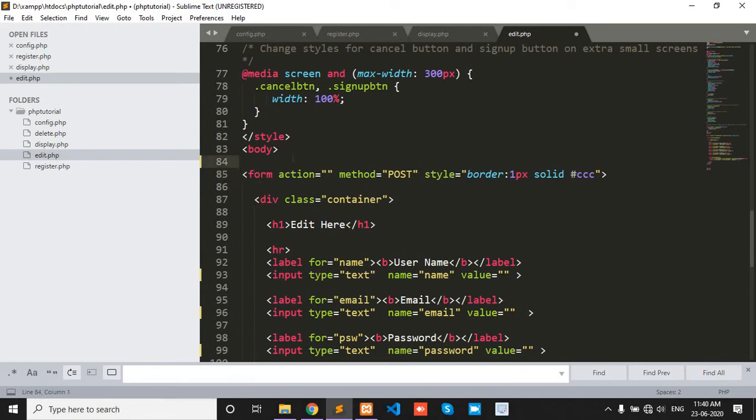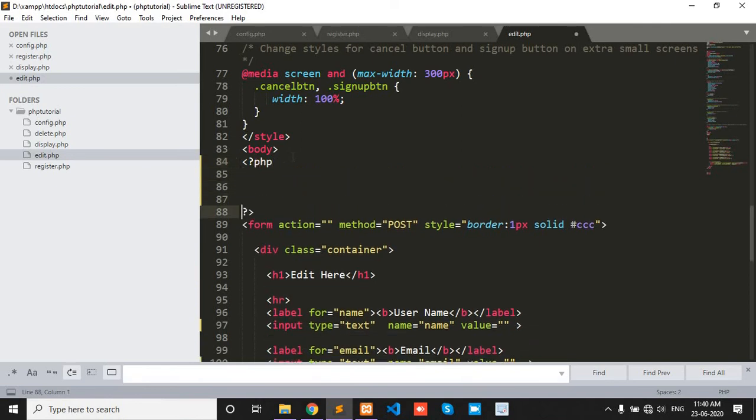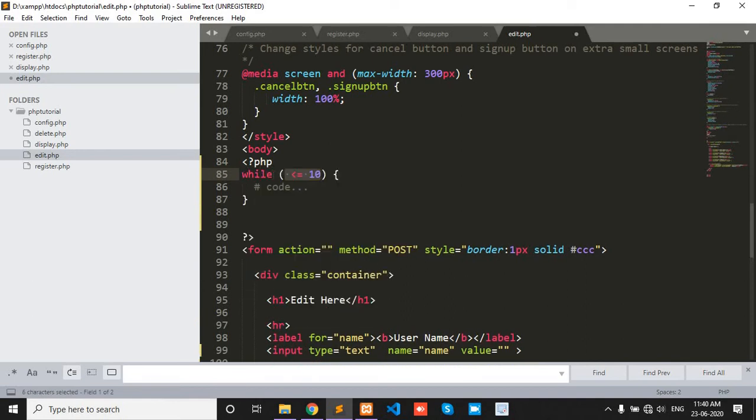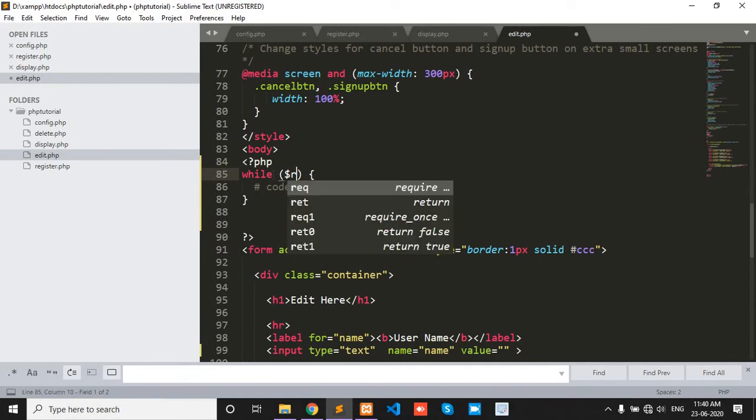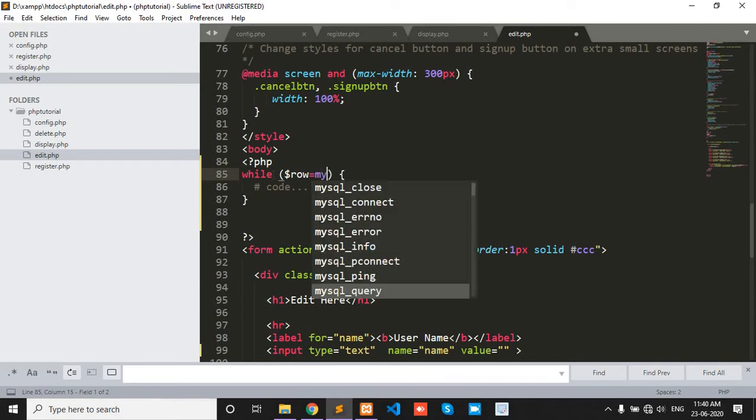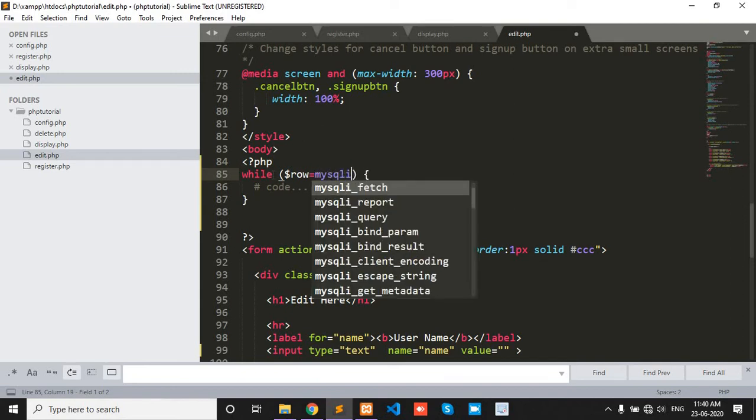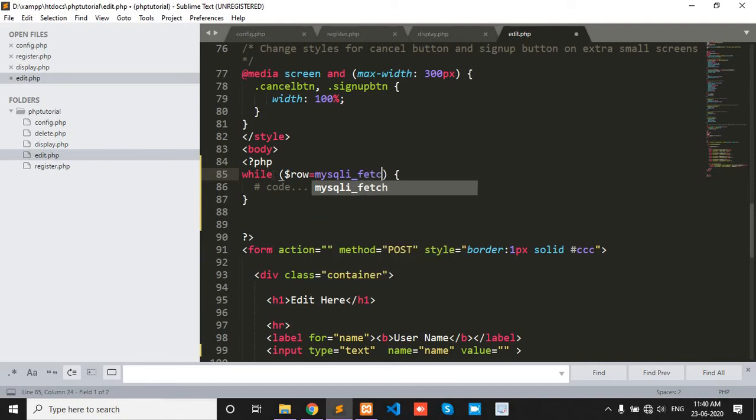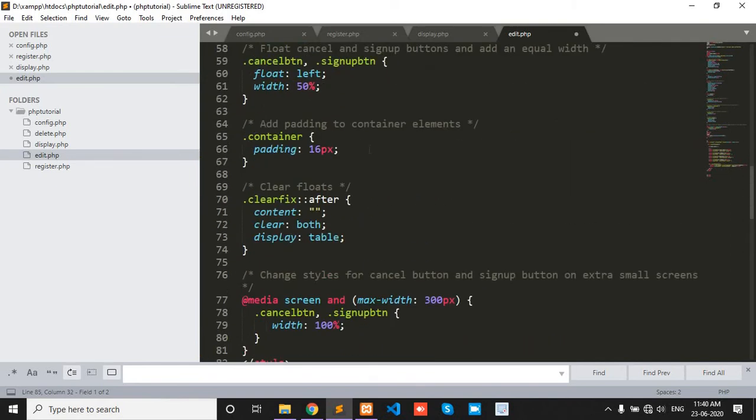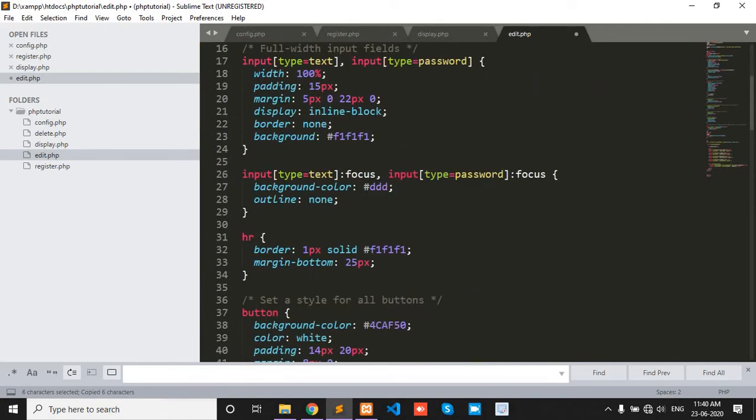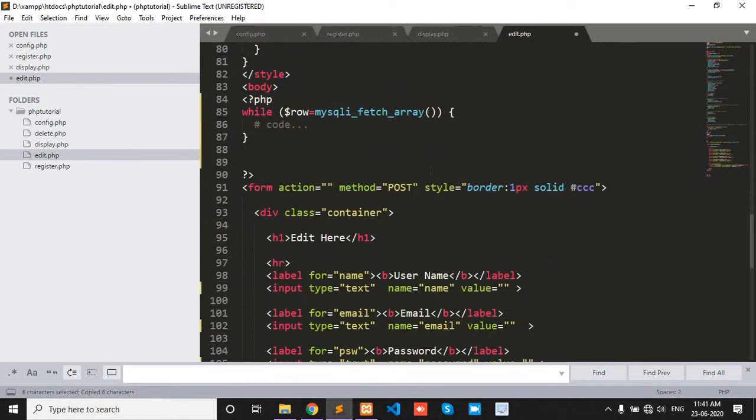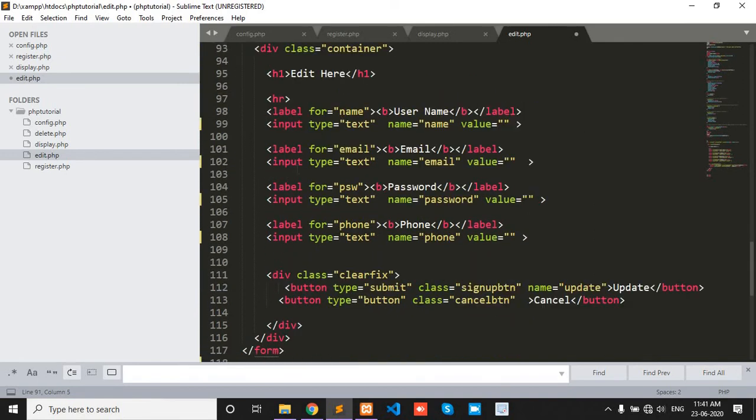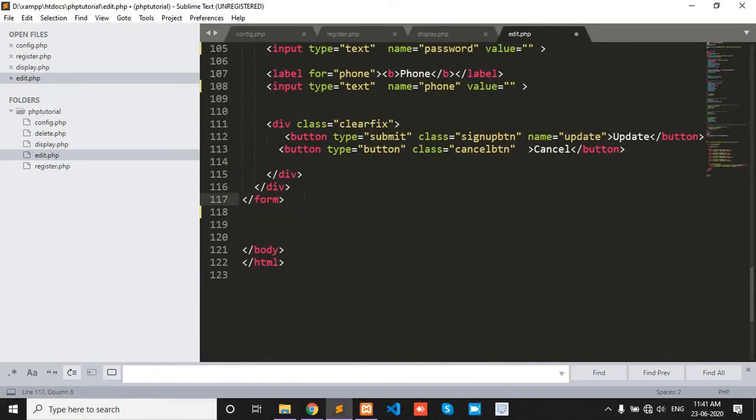In the form here we write a while row, and pass this query. And in this code after in the form.